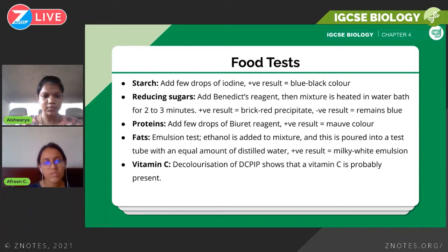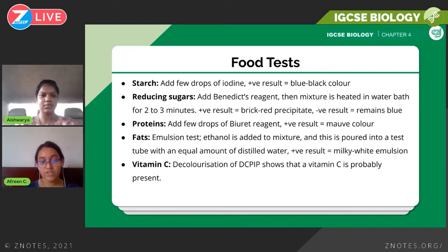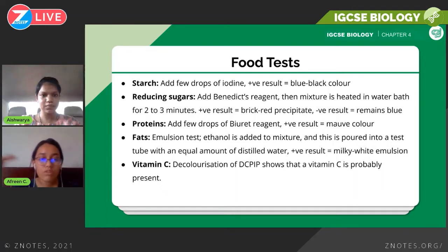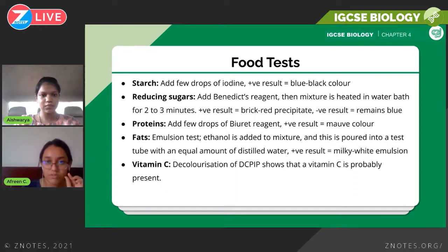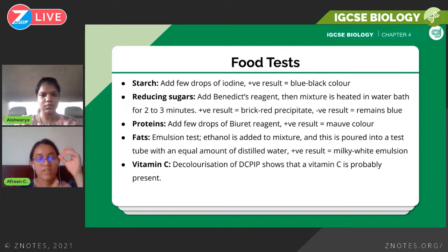Memorizing these tests is highly recommended — teachers advise students to memorize them. For all of these tests, you start by taking a sample of the food, crushing it, adding a little water, and then adding it to a test tube. That's how you prepare your sample for testing.